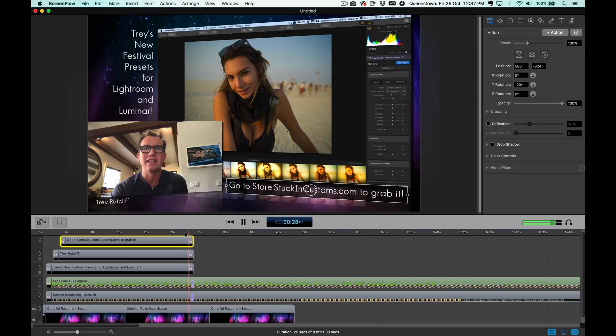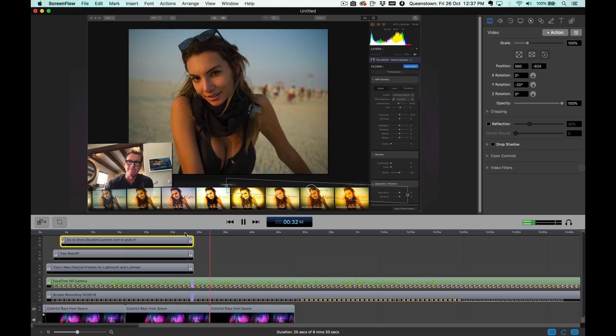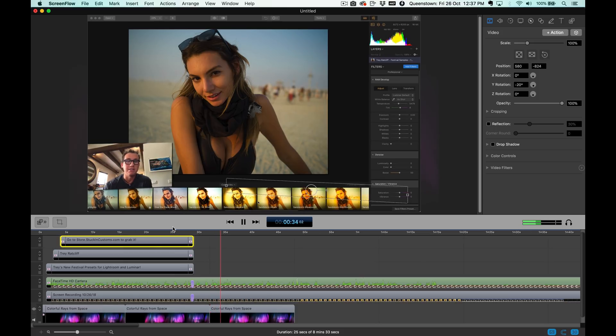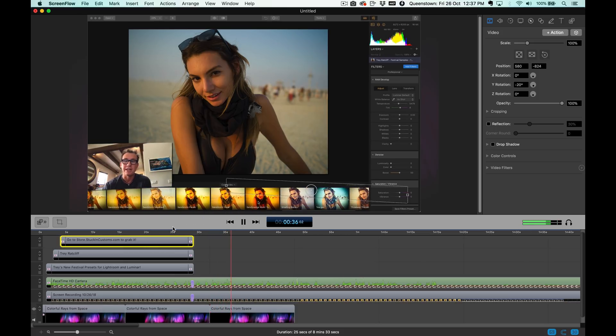So now watch what happens. Like Gal Gadot, Burning Man. Yeah. So let's try it. Just so you can see the presets down here at the bottom.